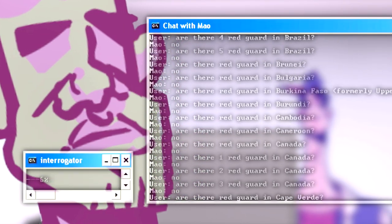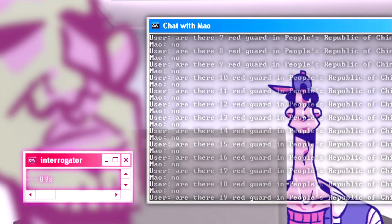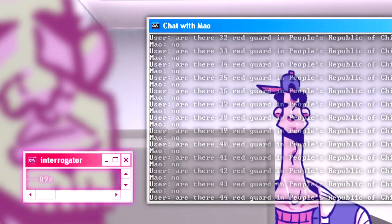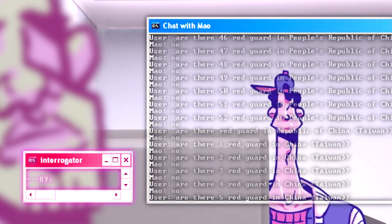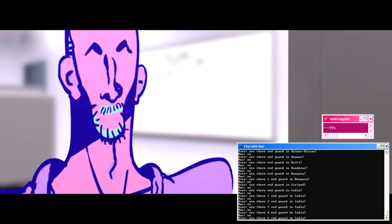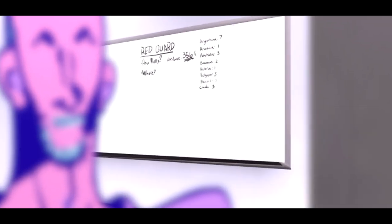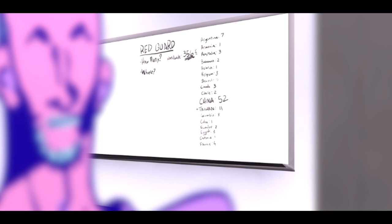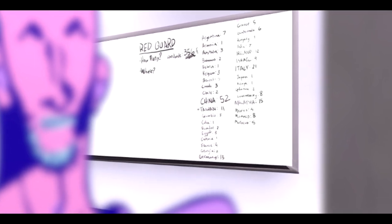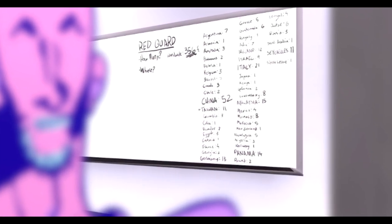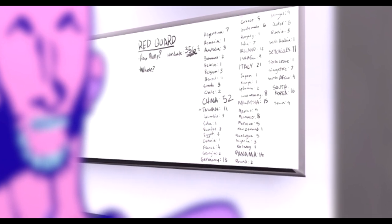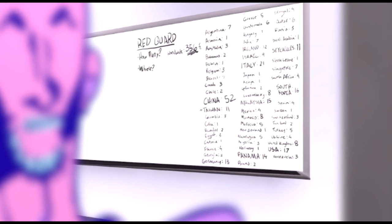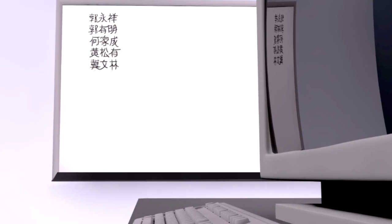With these two flaws, we could interrogate him endlessly and he would give us our answers without even knowing it. We wanted to know how many red guard there were. We wanted to know where they were.